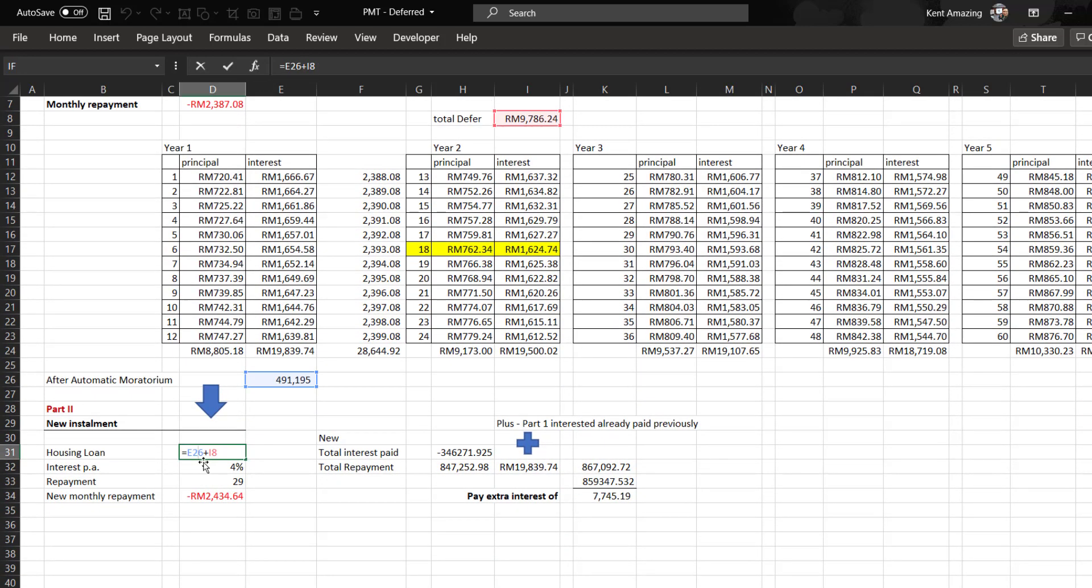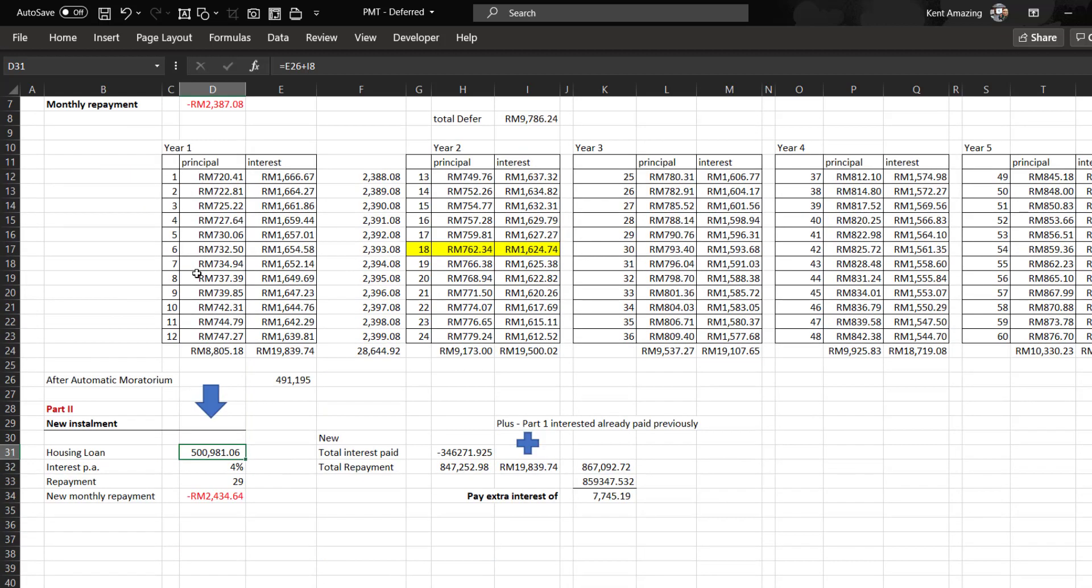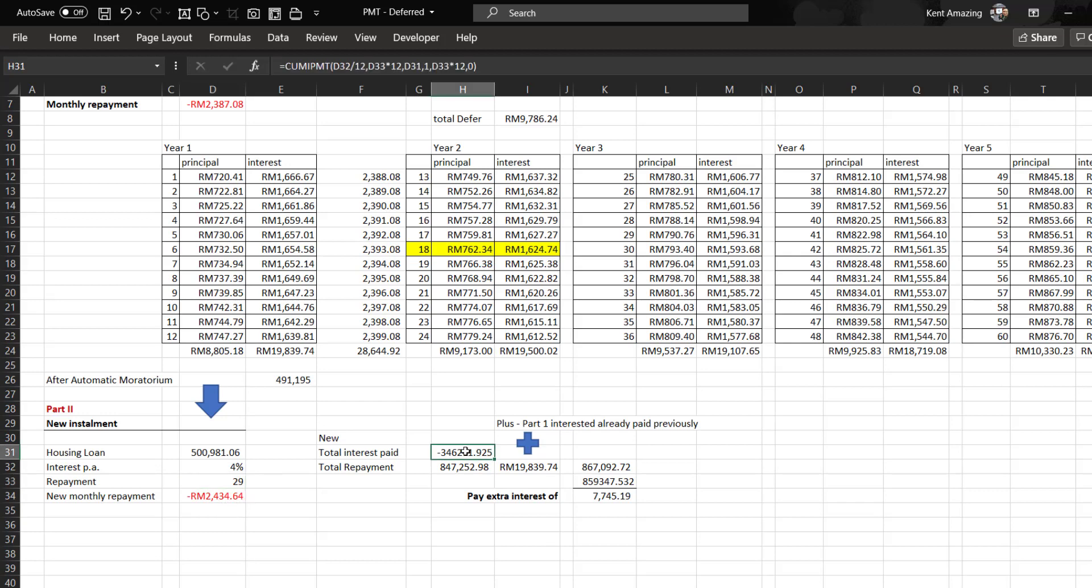Now it comes to the new installment. Since one year is already paid, 30 minus 1 becomes 29 years remaining. If the interest remains 4%, it takes 2,400 to pay. The total interest paid for the remaining 29 years is this, and the total repayment will be 847 in part 2.